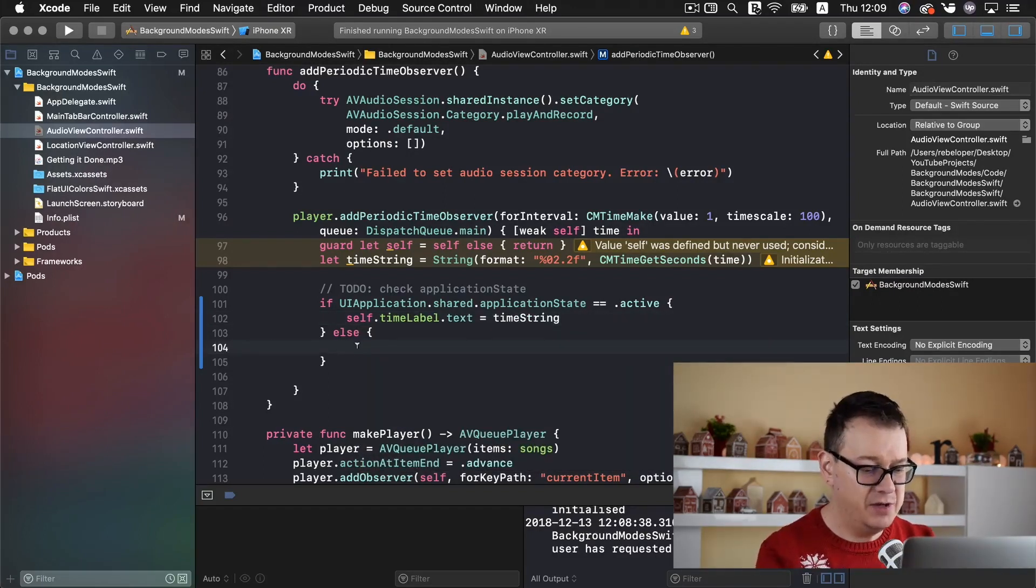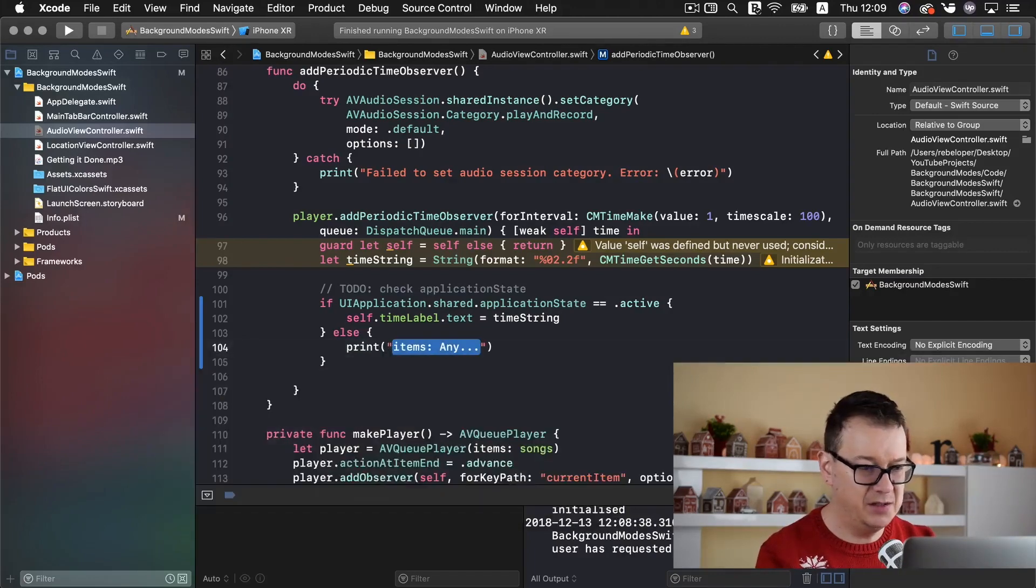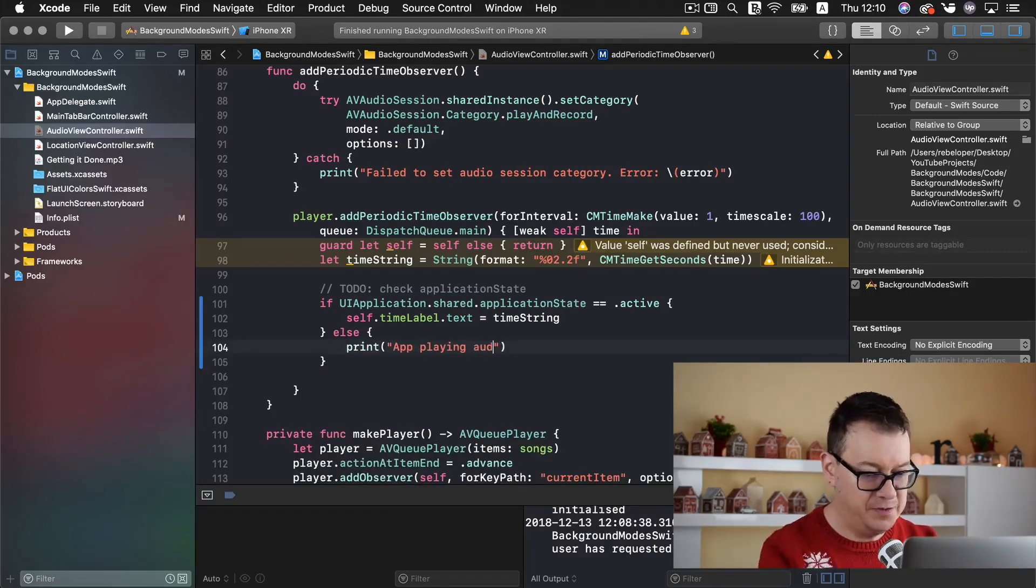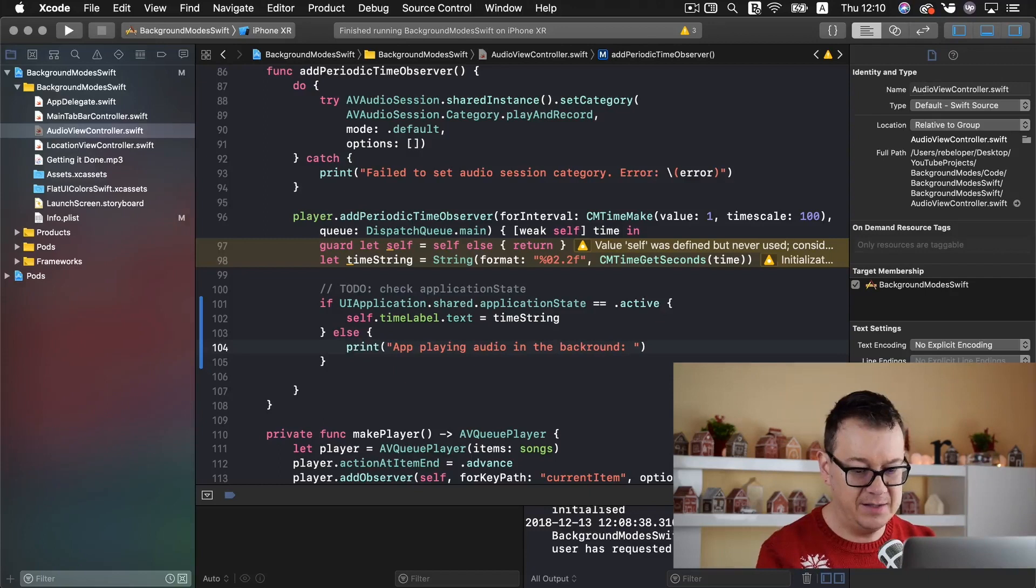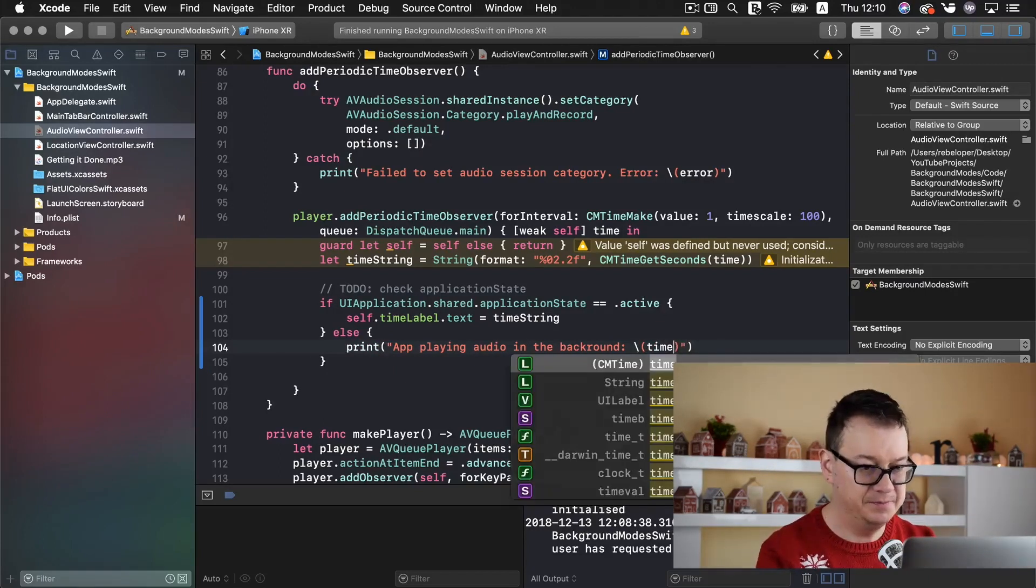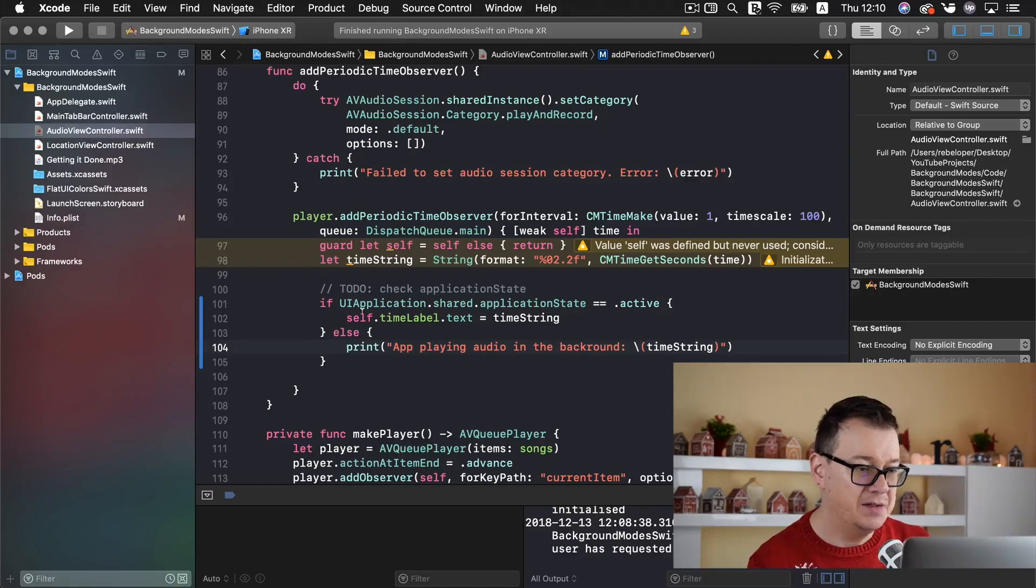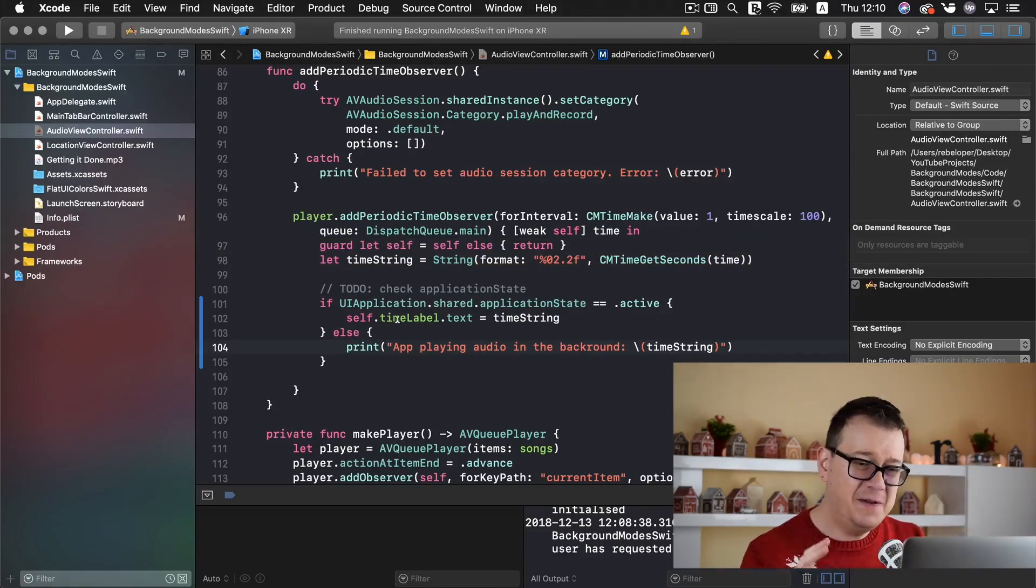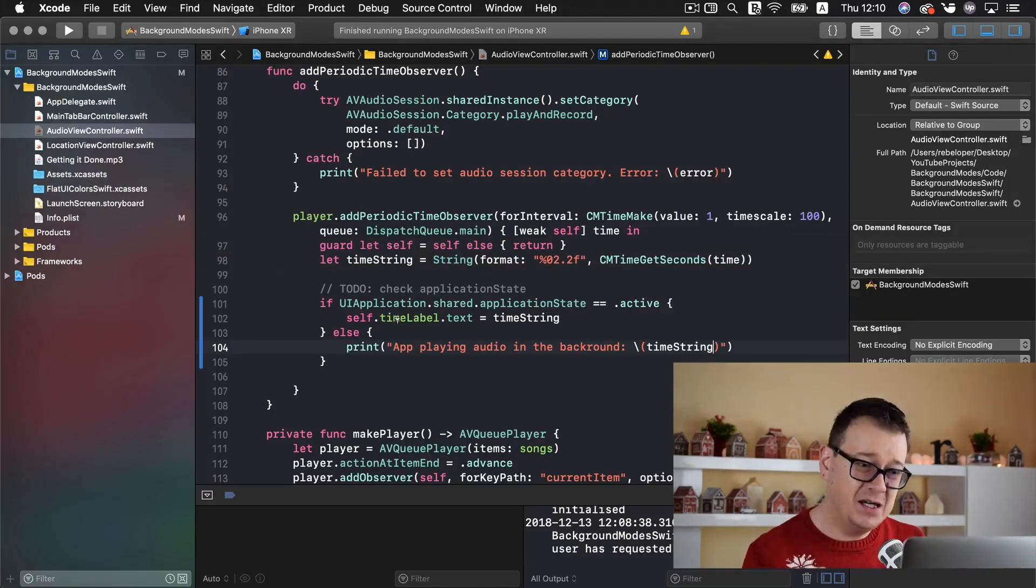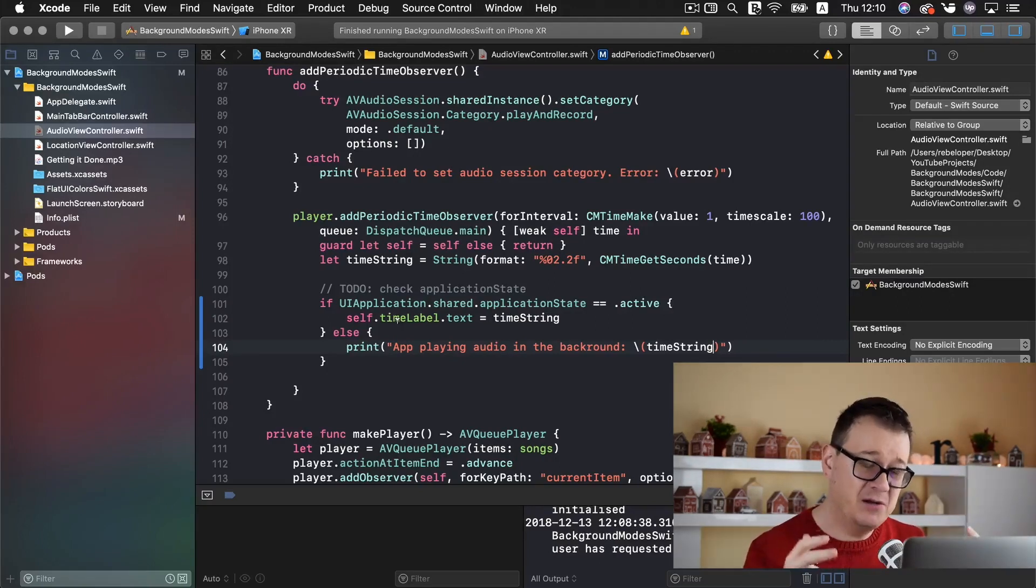Otherwise we want to just simply print out and let's add in here our time string. So that is all. So everything is just simply set up so you can use audio in the background easily.